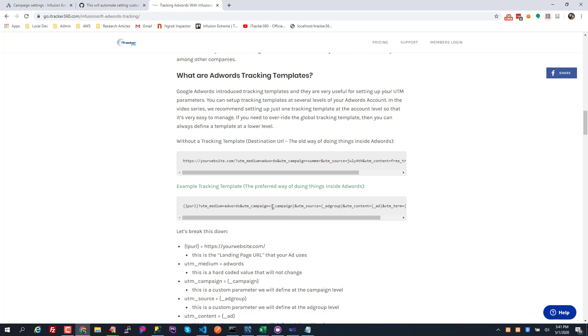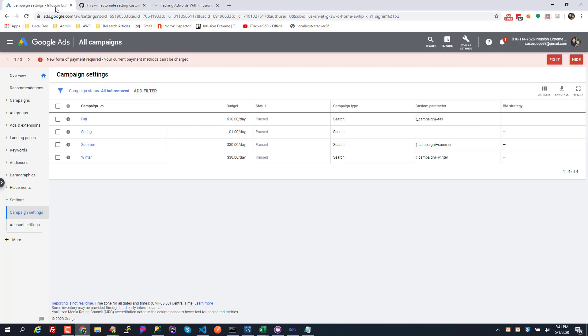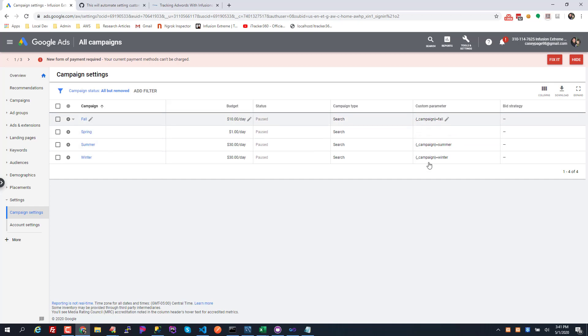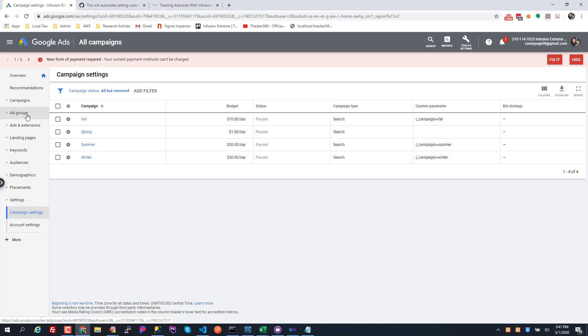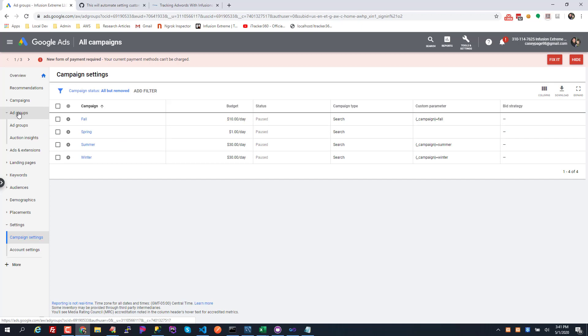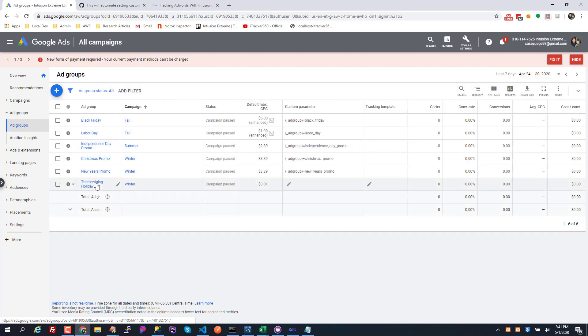For instance, I have four campaigns and I have custom parameters. I created a custom parameter for the campaign - winter, summer, fall - basically the name of the campaign. But I added a new campaign and I didn't set the parameter. I also did the same thing under my ad groups, so I have a new Thanksgiving holiday ad group but I didn't set the ad group custom parameter.